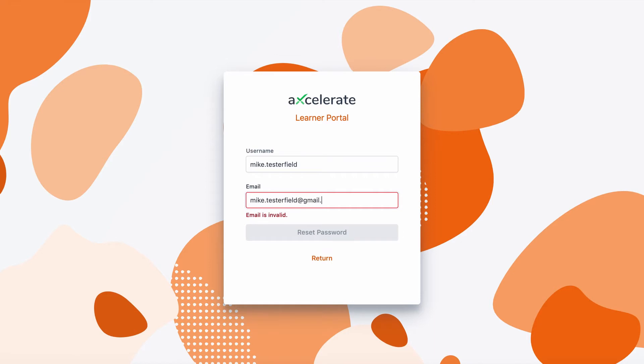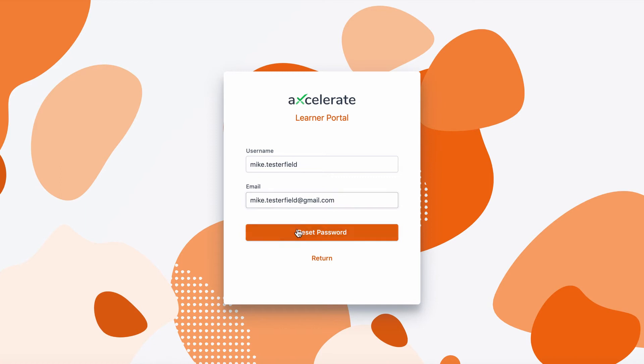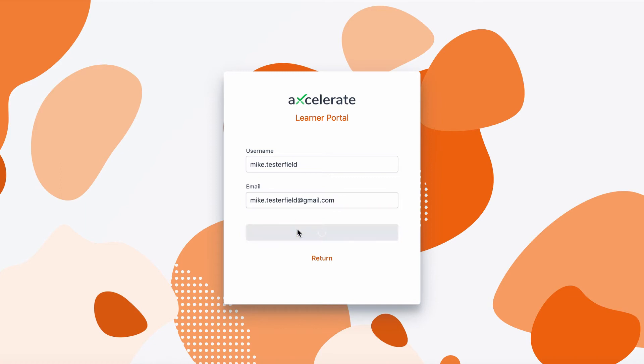Once entered, click the reset password button. This will generate an email to your inbox with a password reset link, taking you back to the portal to enter a new password.